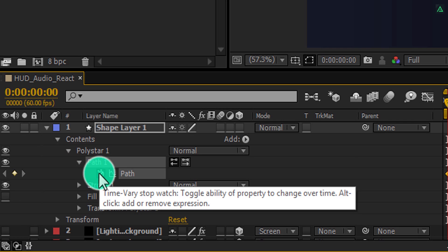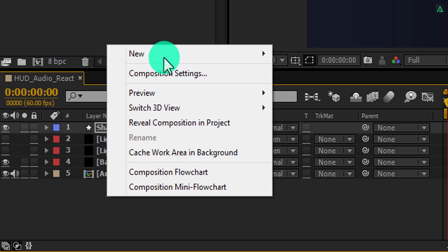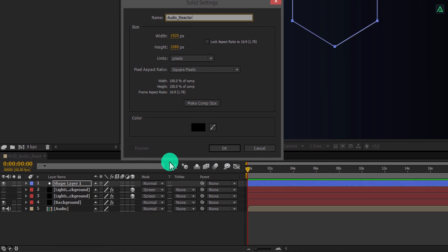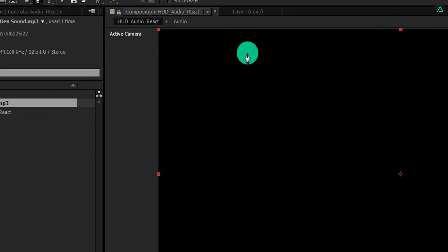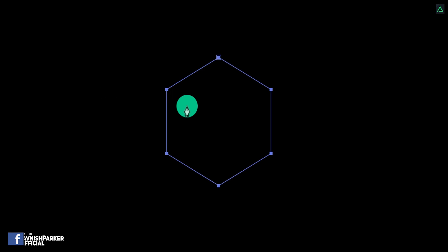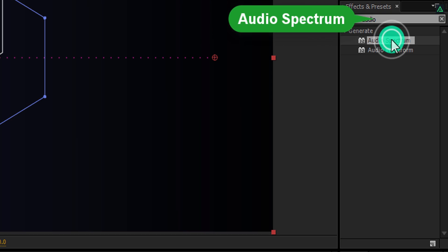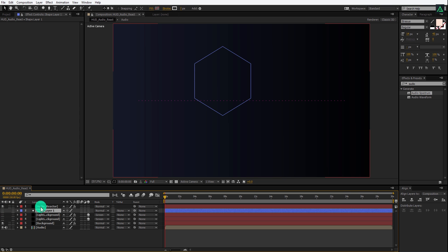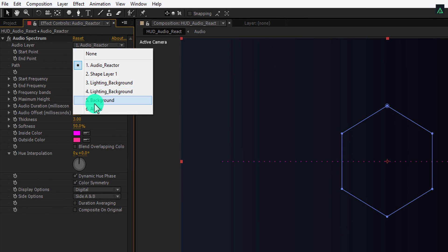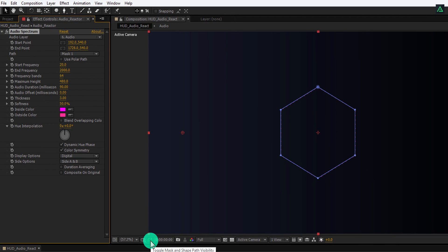Open the Path 1 option and click the stopwatch icon to add a keyframe. Click on the path tab and copy it. Now create a new solid and call it audio reactor. Go to the tools, select the pen tool, click anywhere on the screen to add a point, and then press Ctrl+V to paste the path we just copied. Now go to Effects and Presets and search for the audio spectrum. Apply it onto the same layer. You can hide the shape layer because we don't need it. Select the audio reactor layer and set the audio layer to audio, then change the path to mask 1. Hide the mask so we can see the audio spectrum clearly.